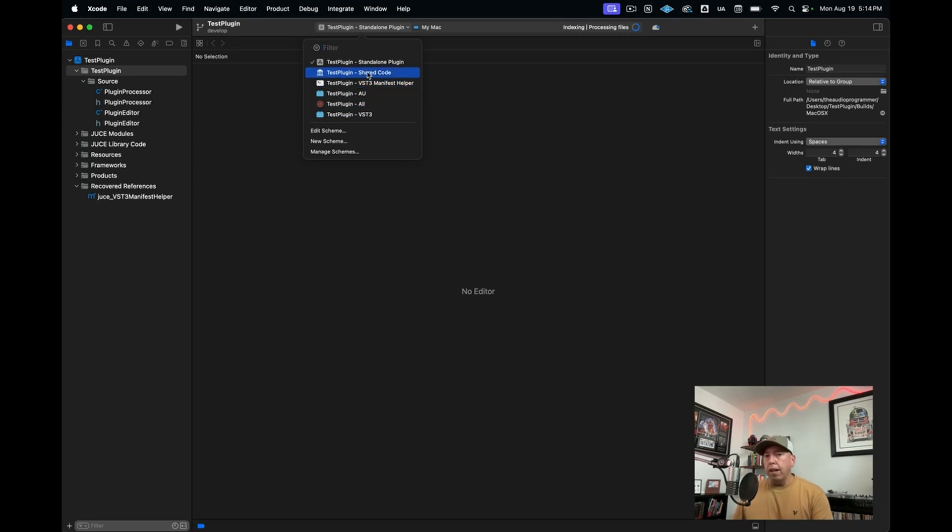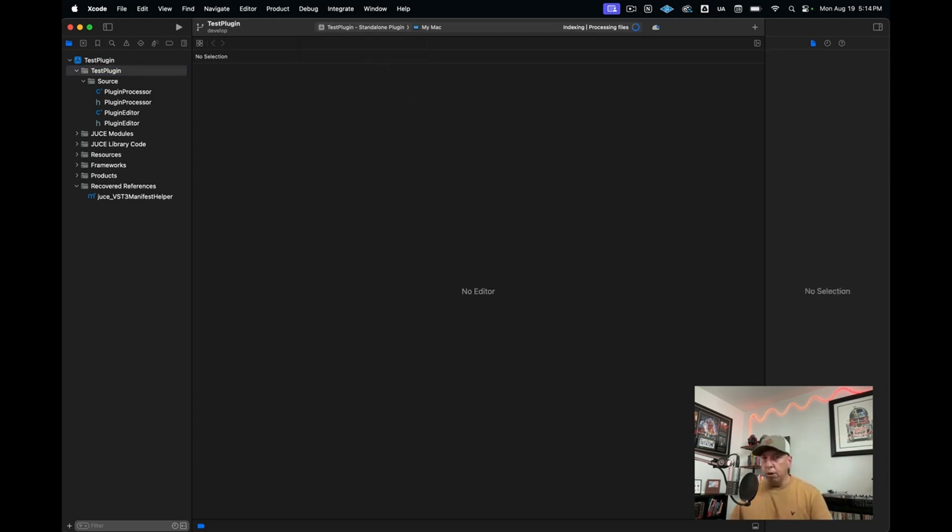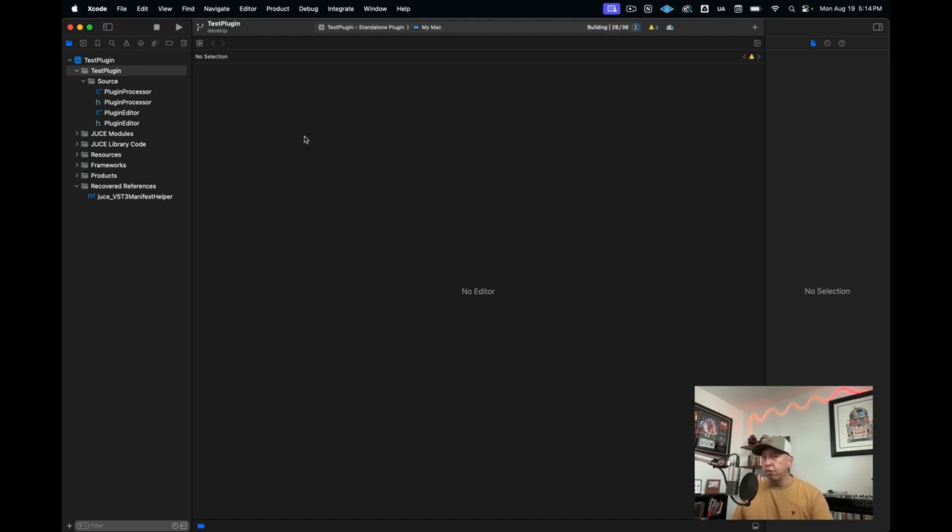What I like to do is first start out by trying to make sure that it builds using a standalone plugin mode, which means that we don't need to open a DAW or anything to just make sure that this works. So now I'm just going to go ahead and build this using command R or by hitting this arrow key here in the top left. It's something very similar for Microsoft Visual Studio if you're on Windows.